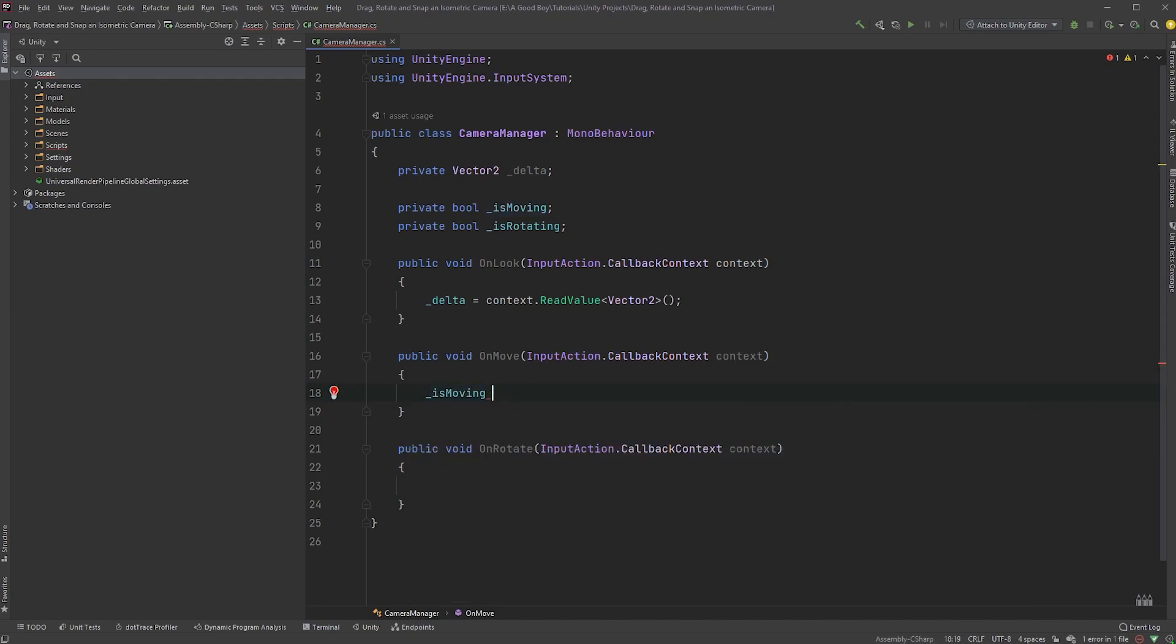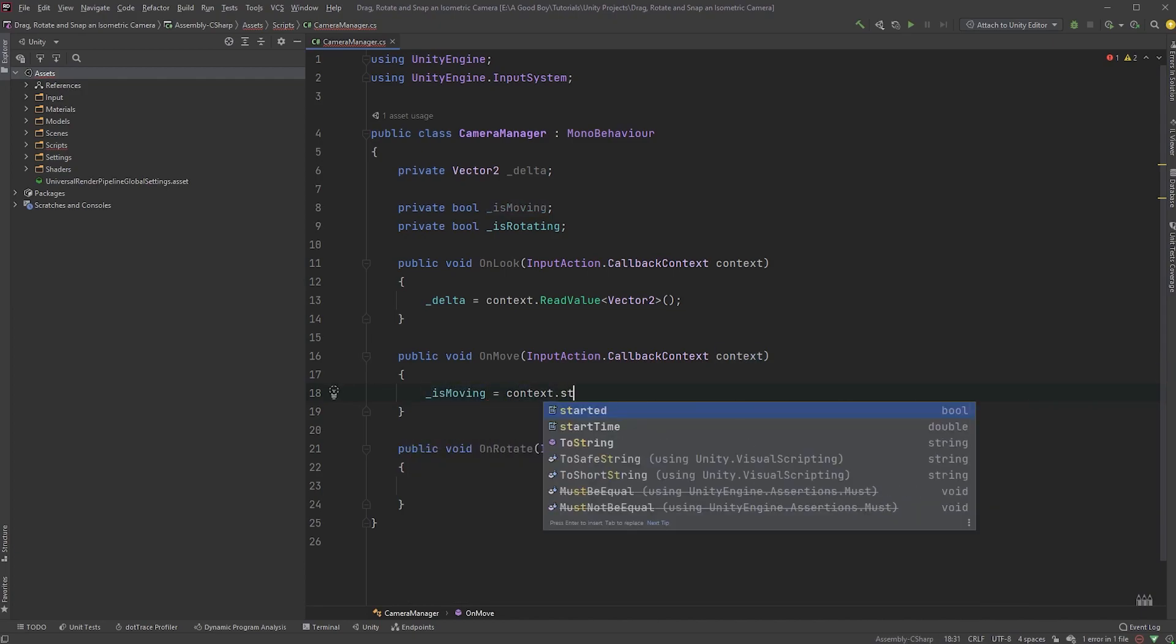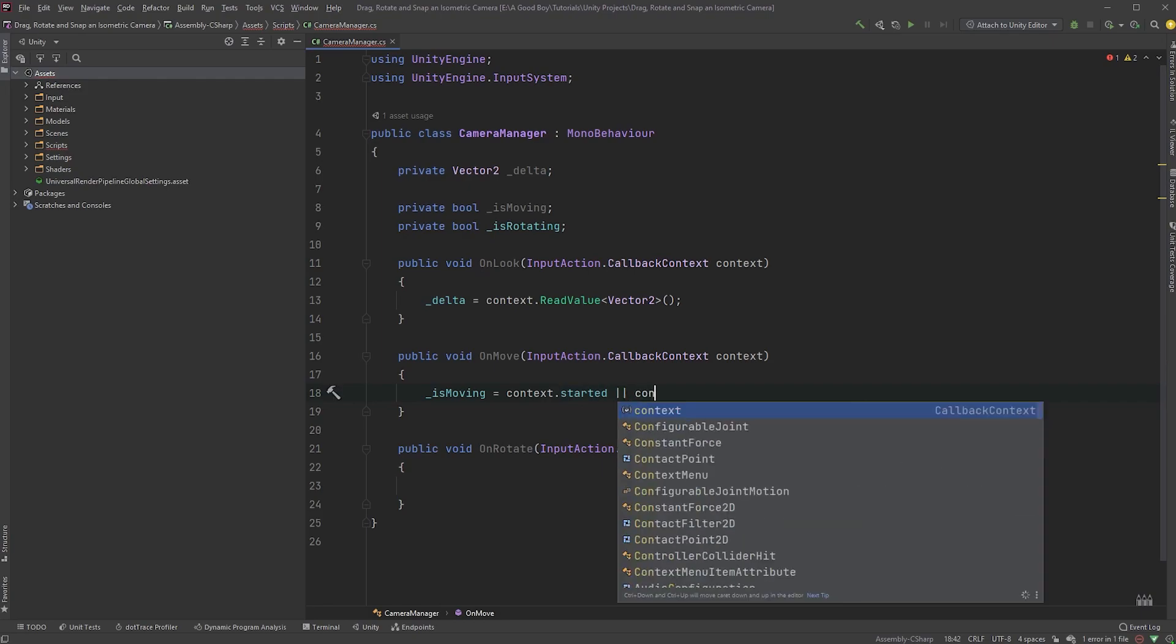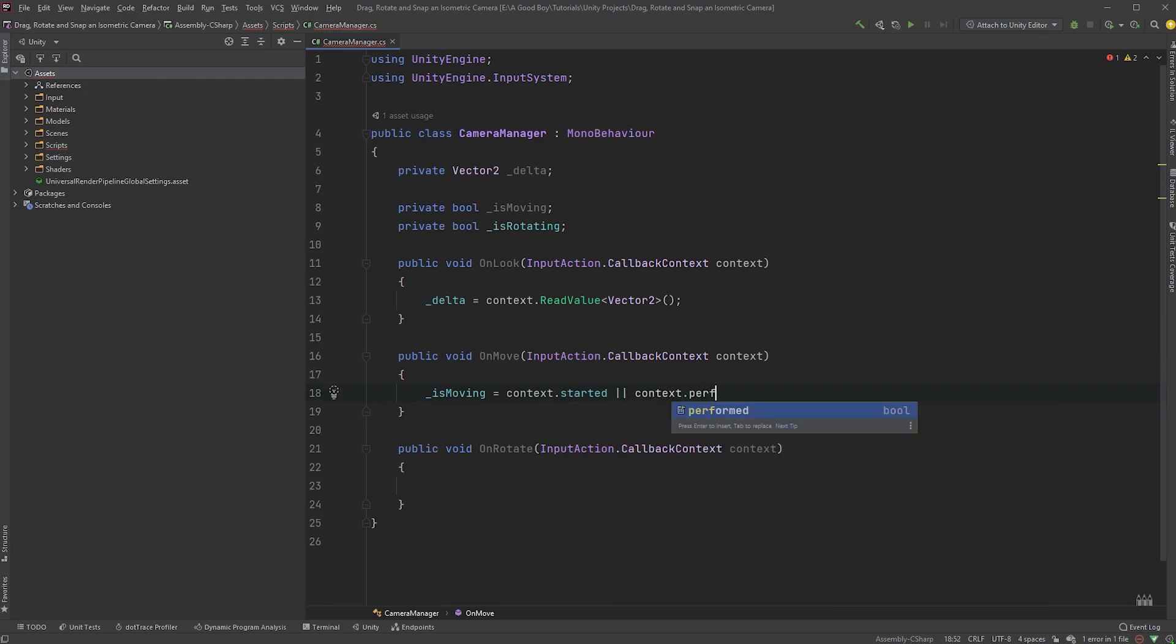For this, we can set IsMoving to context.started or context.performed. As soon as we start, and as long as we're performing this action, as in holding down our mouse button, the IsMoving boolean is set to true, and otherwise it will be false.